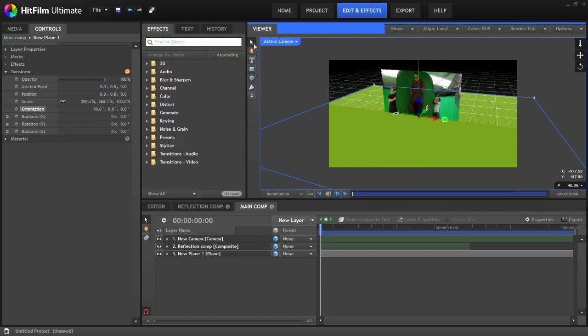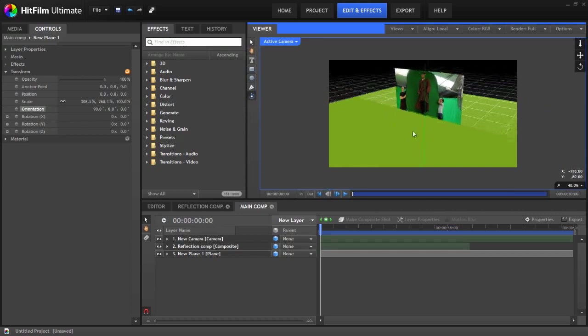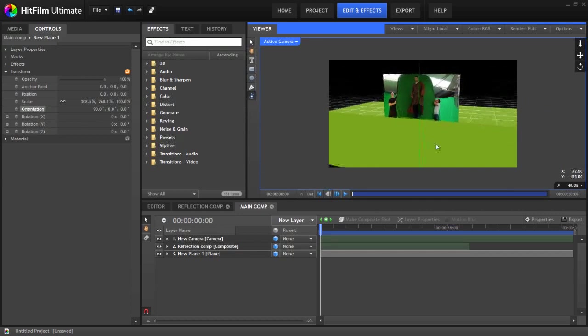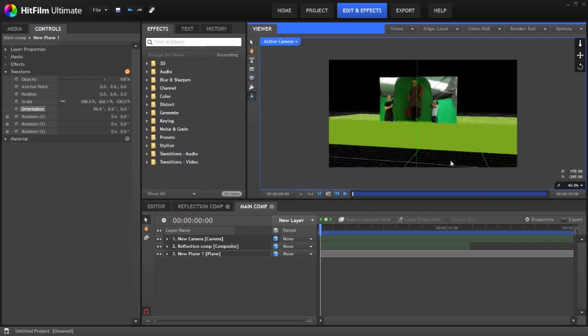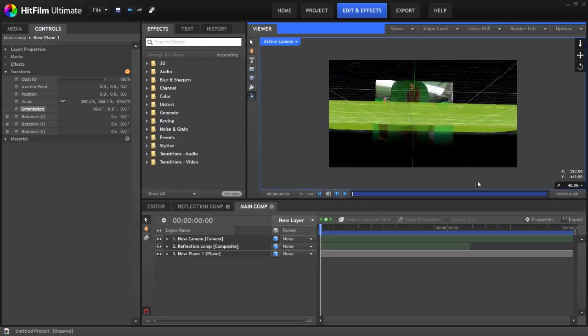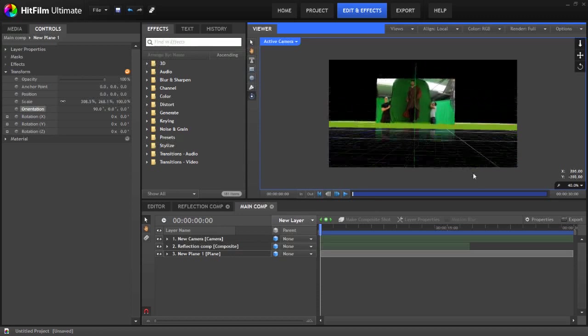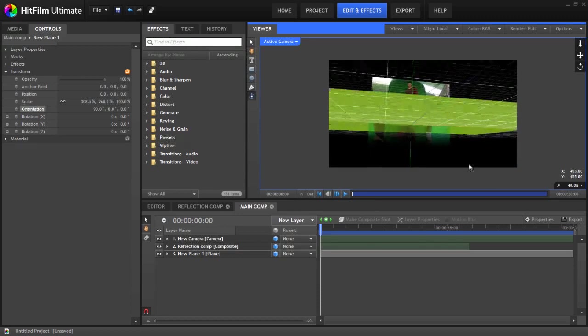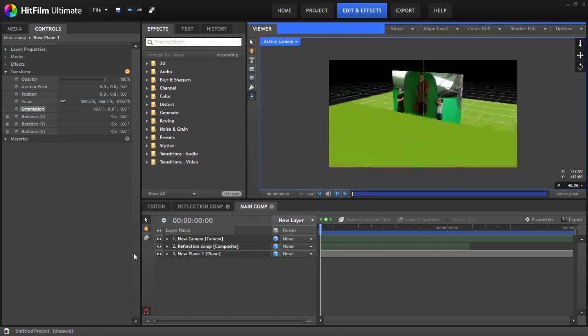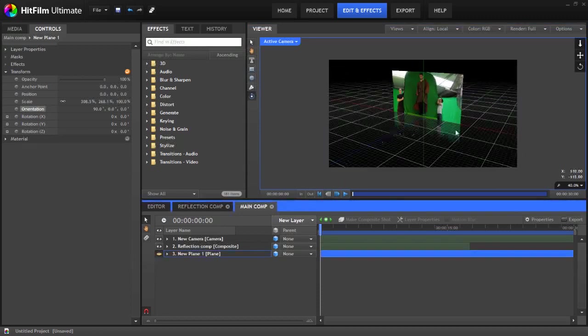Okay, there's a problem here which you can probably see which is that we can't actually see our reflection. If we go underneath... Ah, there it is. Yeah. So the plane that we're using is the floor, is actually getting in the way of our reflection. You can see if we turn off the floor we can then see it.